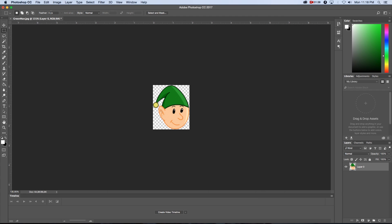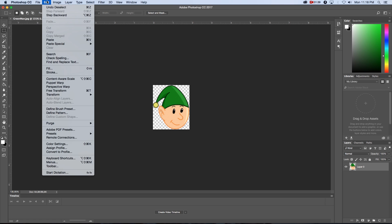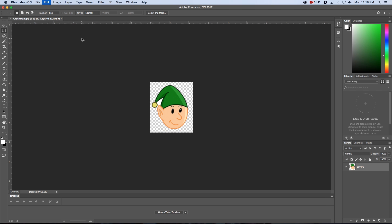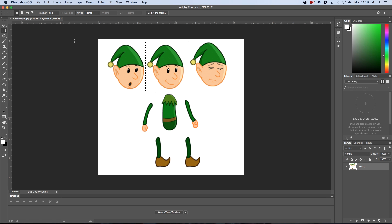Now I'm going to step back - I'll use the shortcut Alt Command Z to step back until we see the other parts. You can obviously cut them to separate layers as well, but I usually just do it this way - it doesn't take that long.